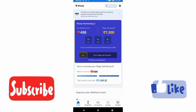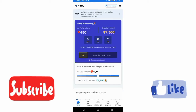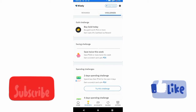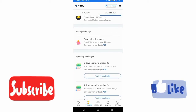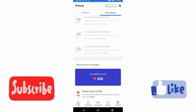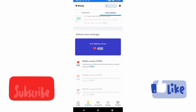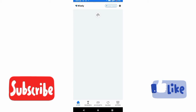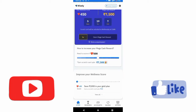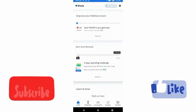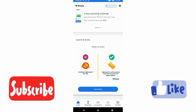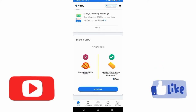You can activate the challenges. Try this spending challenge and activate the scratch card. You can select the scratch card and go to the home page. You can select the keys and select the amount.